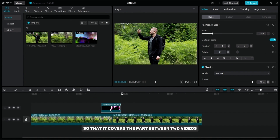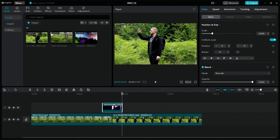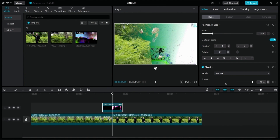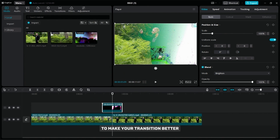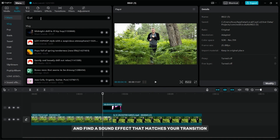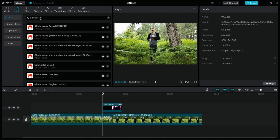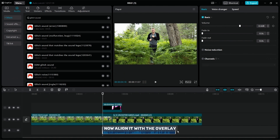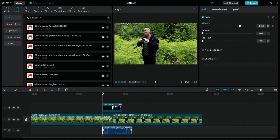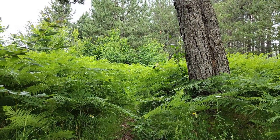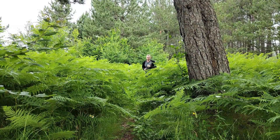Position the overlay so that it covers the part between two videos. Now select Brighten Blend Mode. To make your transition better, go to the Audio option and find a sound effect that matches your transition. Now align it with the overlay. After editing, your transition should look like this.